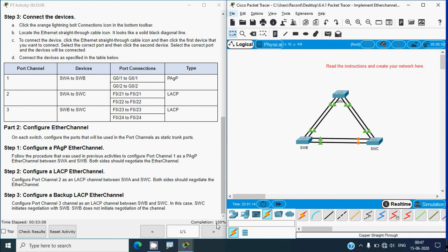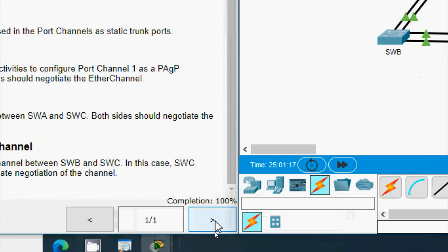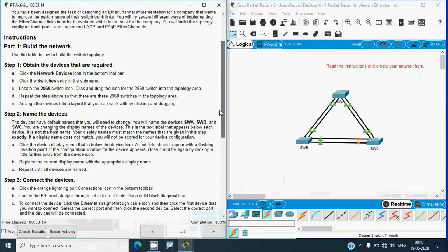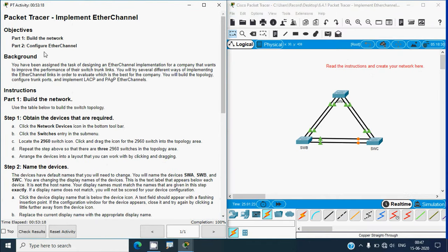Our completion status for this activity is now 100%. In this video we solved the Packet Tracer activity: Implement EtherChannel. If you have any doubts or suggestions, please comment below. If you liked the video, give a thumbs up and share with your friends. For technical support, visit our website link in the description. Stay tuned — we'll meet again in the next video. Thank you.